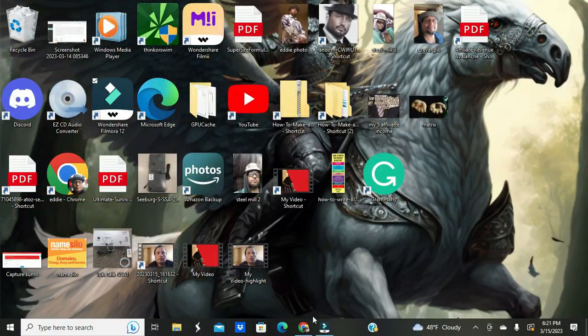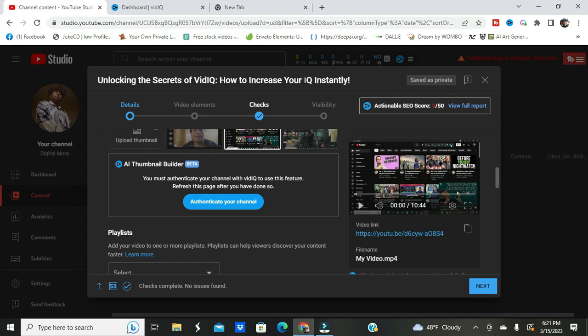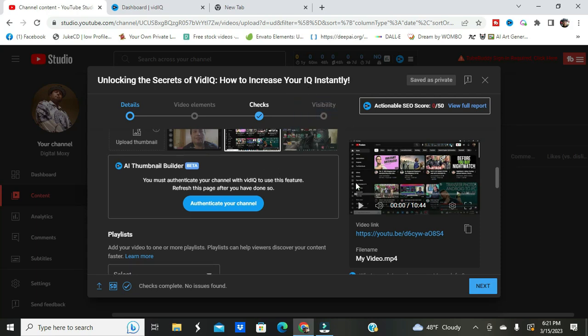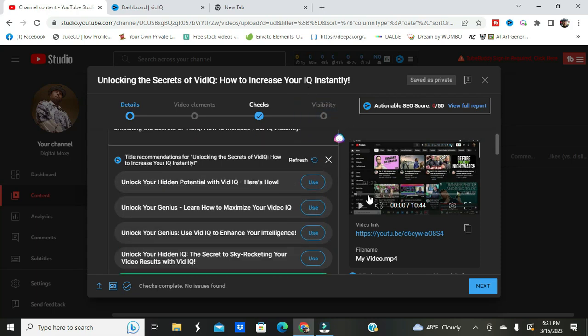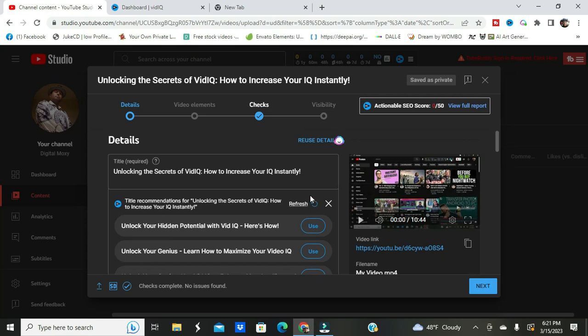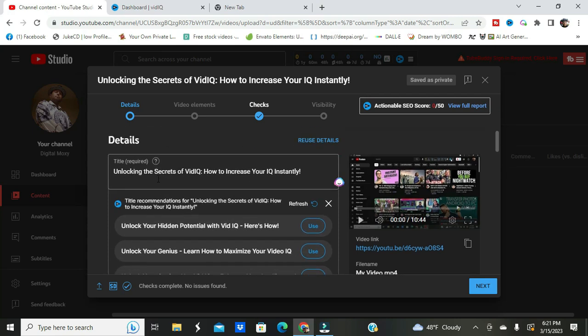Okay, so here we are, we're starting our video. We're unlocking the secrets of VidIQ, how to increase your IQ instantly. That was the name I uploaded the video with, and then this is the recommendation that VidIQ gave me for a name.